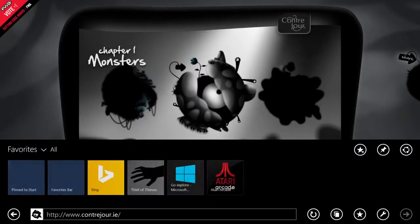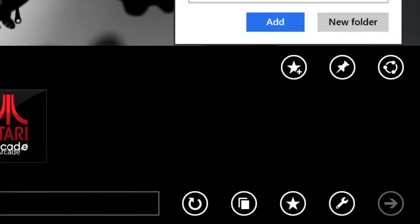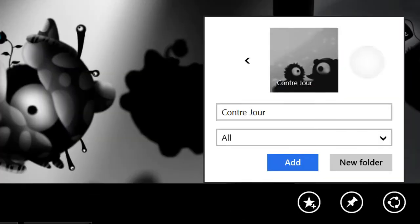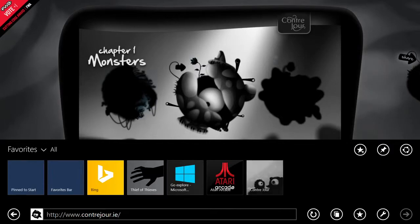The favorites experience in IE11 is a lot more fun. In IE11, when you go to a site to favorite it, you can select an image from the site to represent that favorite.